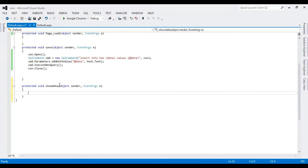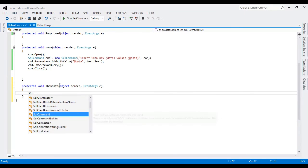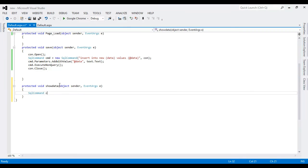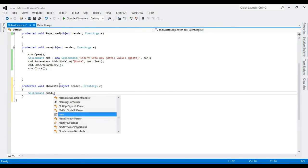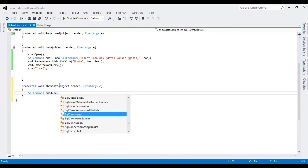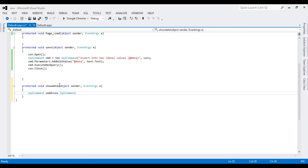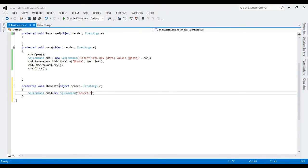Now I'm going to create a query to retrieve data. So need to SQL command. Command.